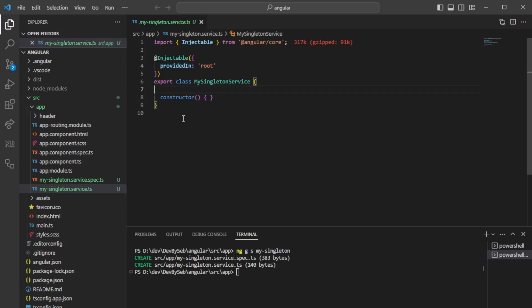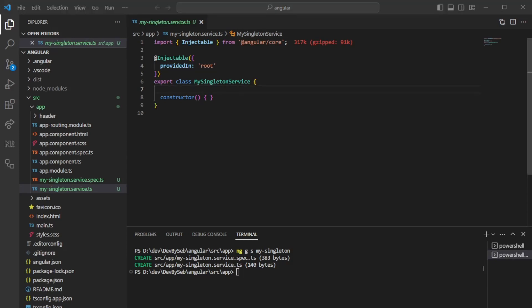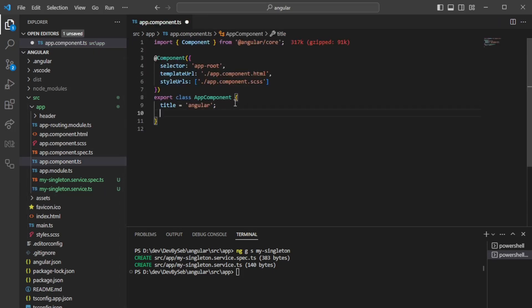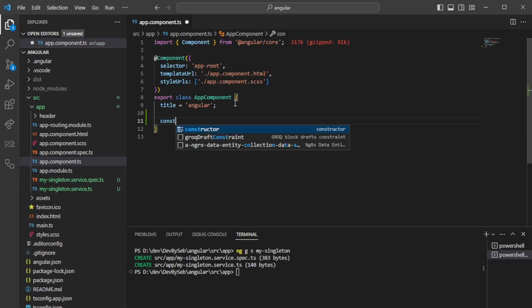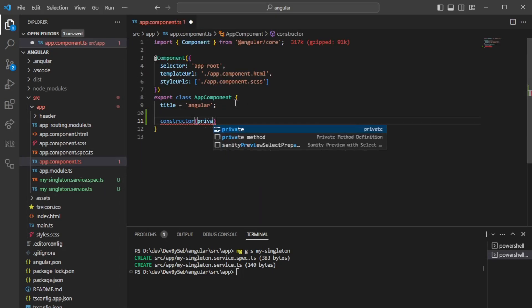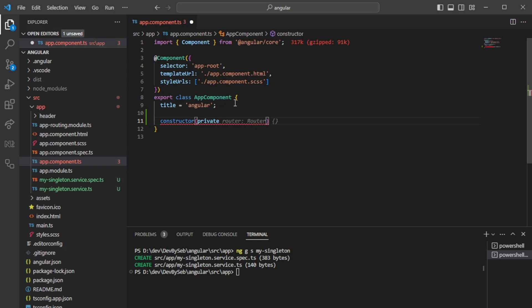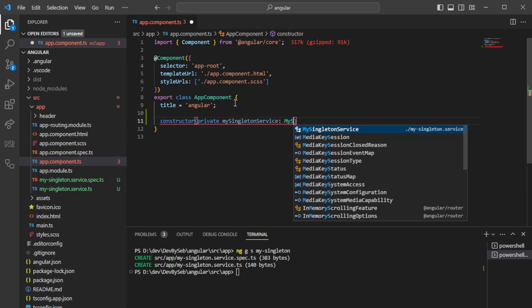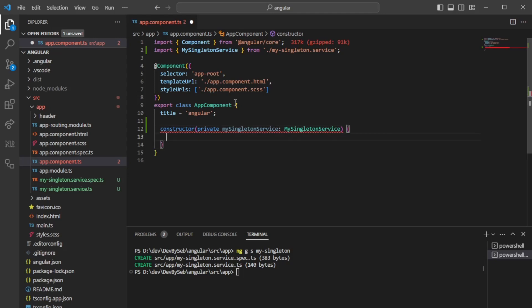It also means that whatever we put here will be available when we inject my singleton service into different components. We have a single instance of this class within our application. Now, if we'd like to test this out, we could go to the app component and inject our service that we just generated.